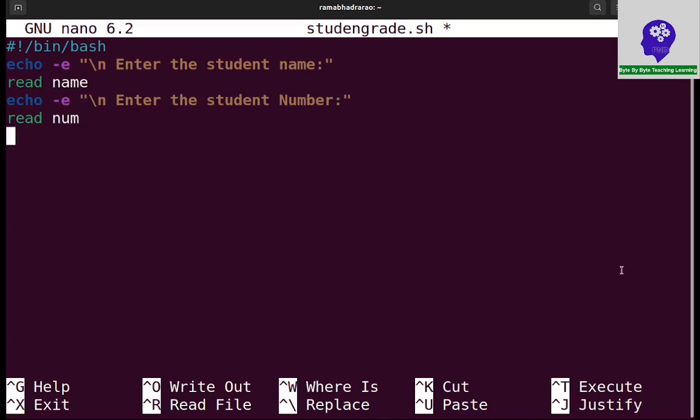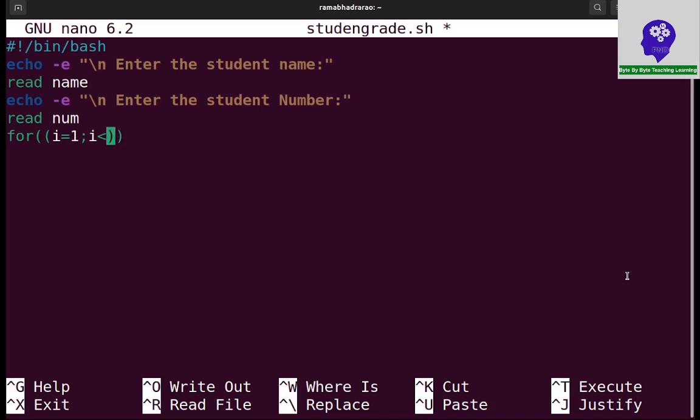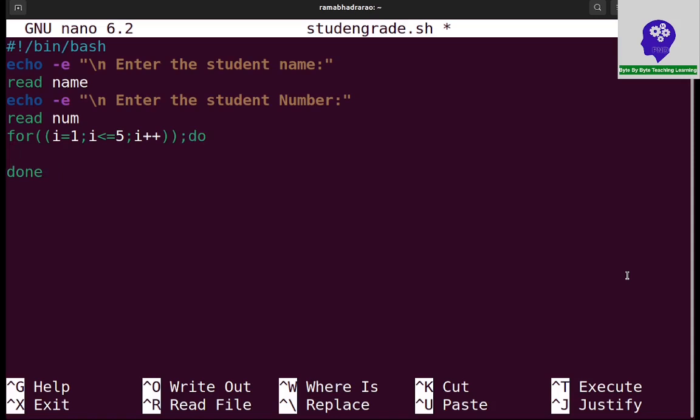Now I need to read 5 subject marks. For this, I am creating a simple array in bash shell. I am creating a for loop: for i is equal to 1, i less than or equal to 5, 5 subjects. That is why I am giving the condition value 5 and i plus plus. This do and done, this is the syntax of the for loop.